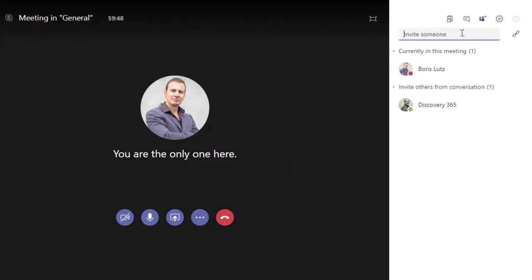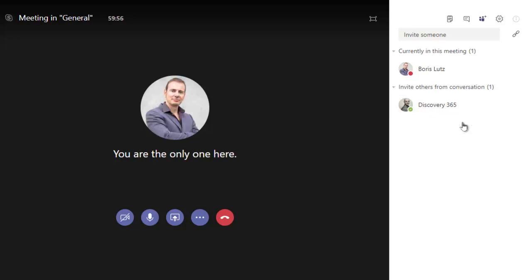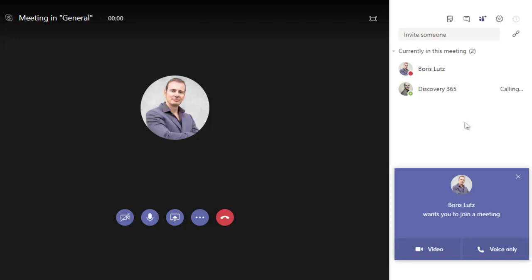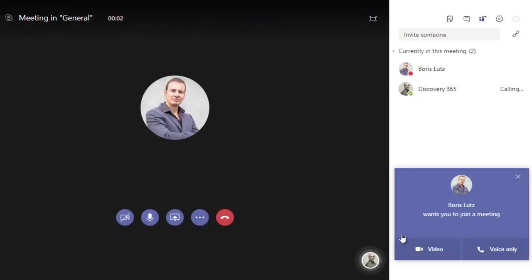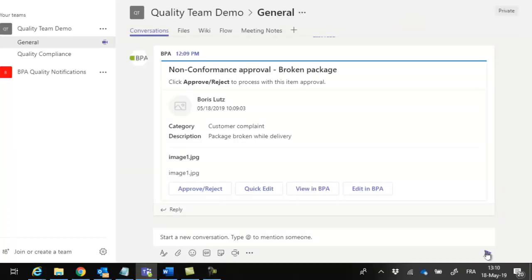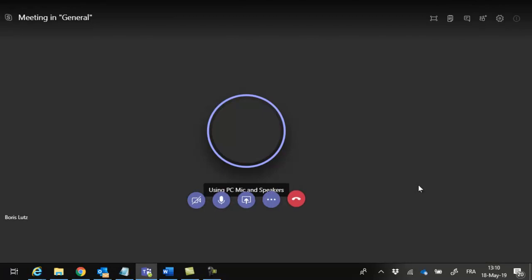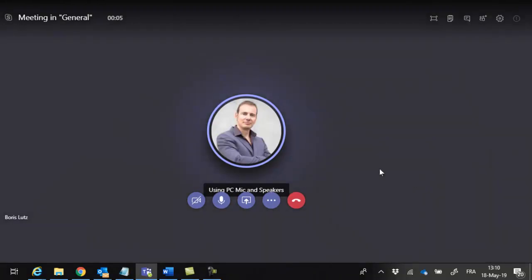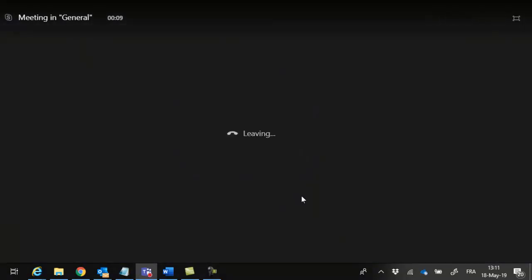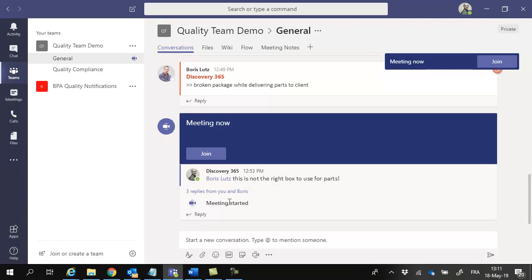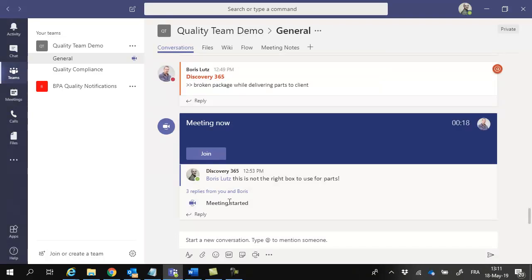You can now invite the whole team or specific persons to join the meeting. Invitees are instantly alerted to join the meeting. The meeting alert is visible in the conversation flow.